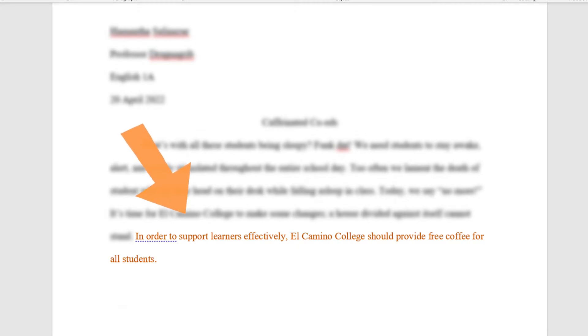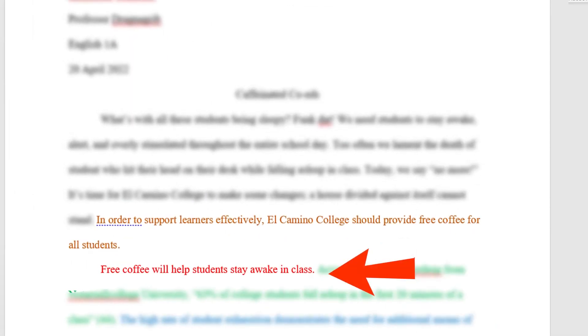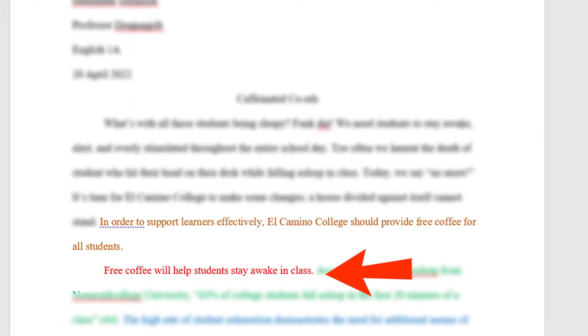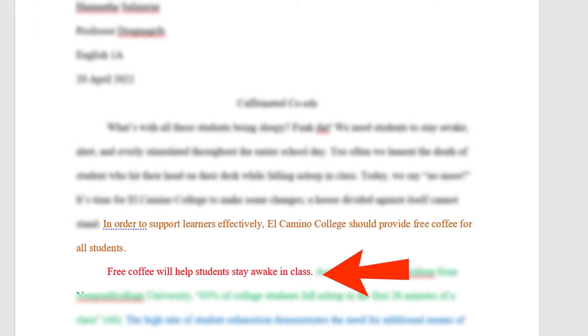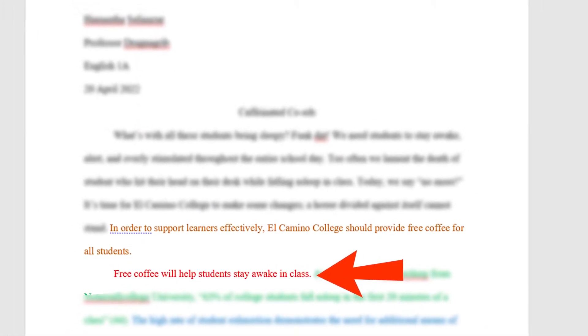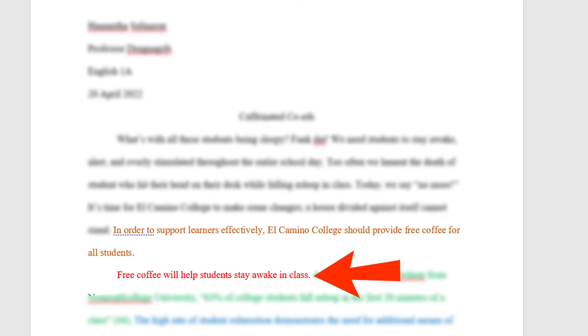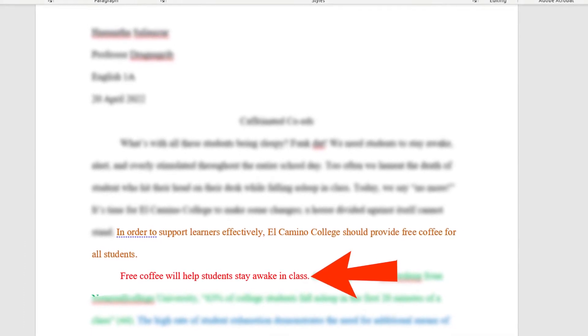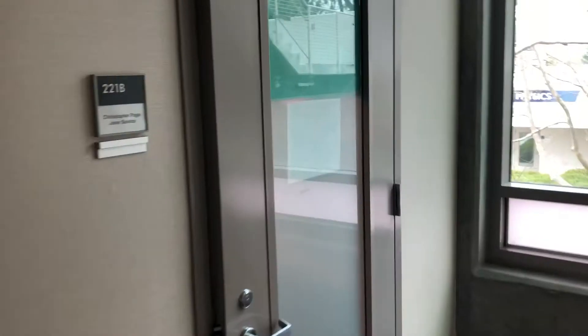Now, in a body paragraph, my topic sentence will be: free coffee will help students stay awake in class. Now I just need to find my friends: evidence, analysis, and the link back.